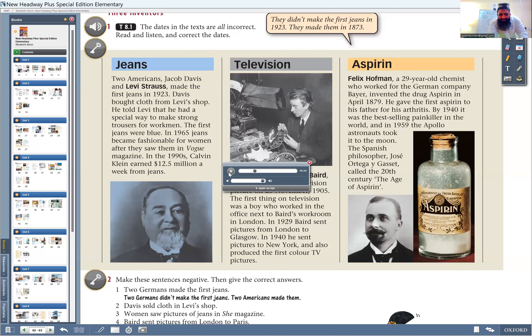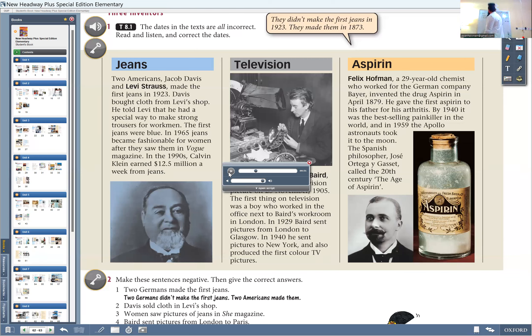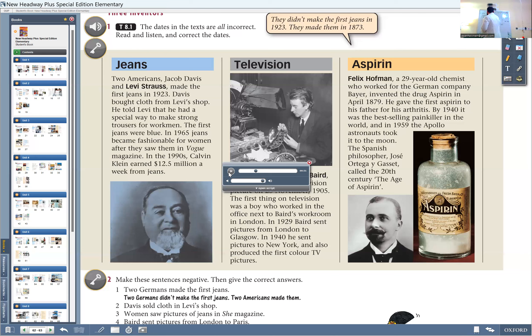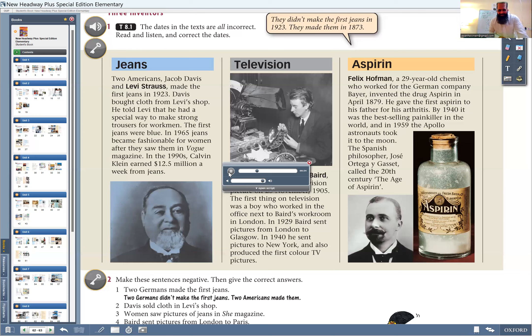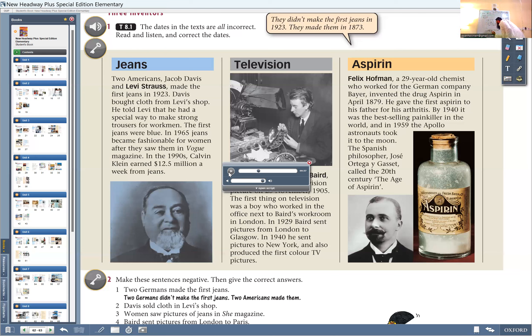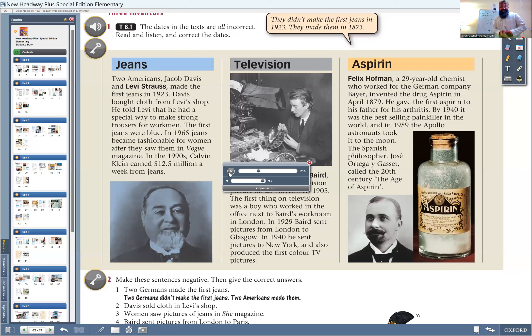After they saw them in Vogue magazine. So Vogue magazine, it became fashionable. What is the meaning when it became fashionable? Vogue stands for fashion. Excellent. So it's related to fashion magazine. In the 1970s, Calvin Klein earned $12.5 million a week. So $12.5 million, it's a big amount. So they earned from it in 1970s. Excellent.